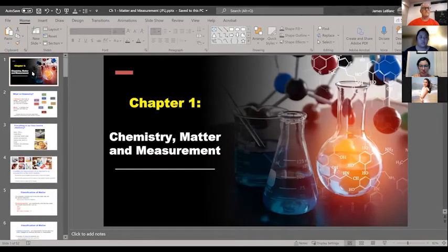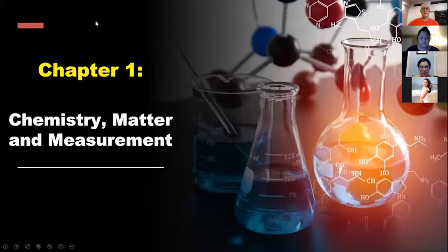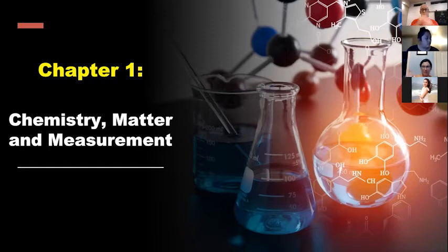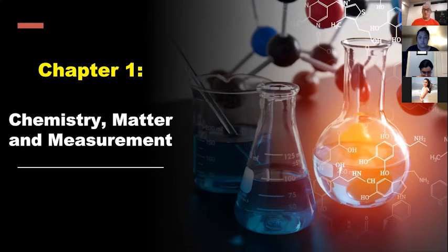The instructor sets up the screen. Can everyone see the single screen now? A lot of this will be similar to what we talked about during the lab class last week — sig figs, measurements, all that sort of thing — so this will just be a quick review for everybody.